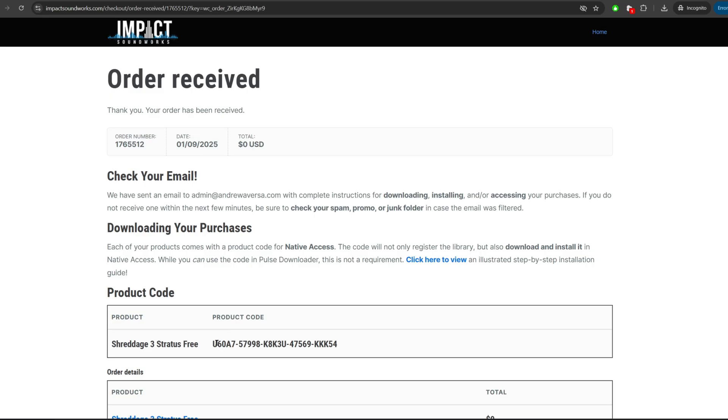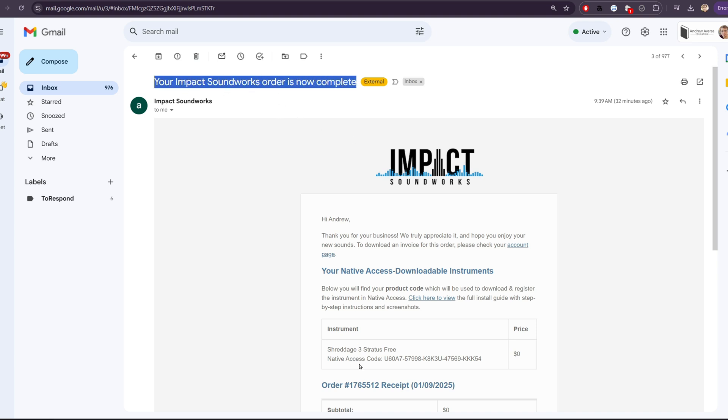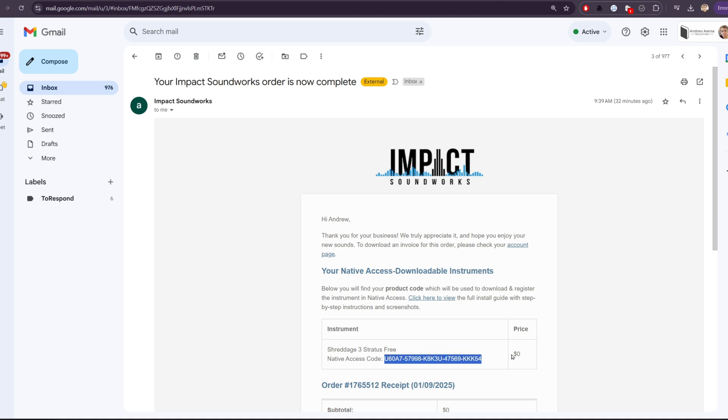If we look back on the checkout page, we have a product code here. This is the code that we're going to use in Pulse to download the instrument. If you miss the code on the checkout page or you close the tab, don't worry because you will have received an email with this subject. Your Impact Soundworks order is now complete and you'll see the code here.